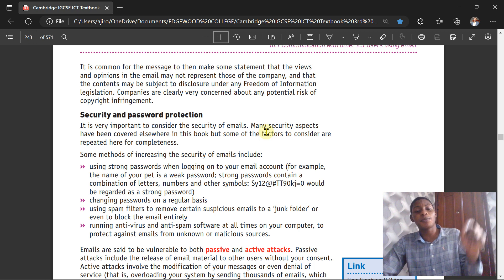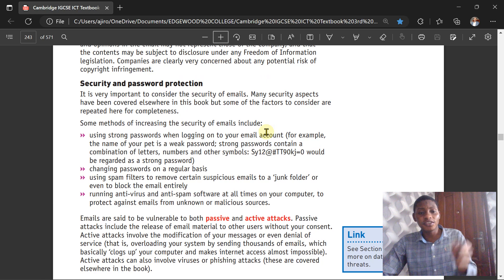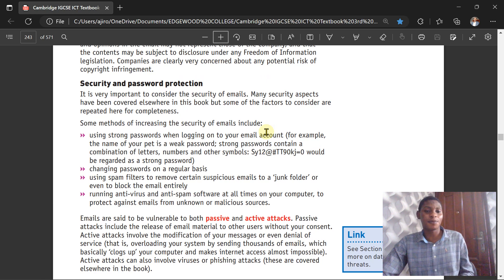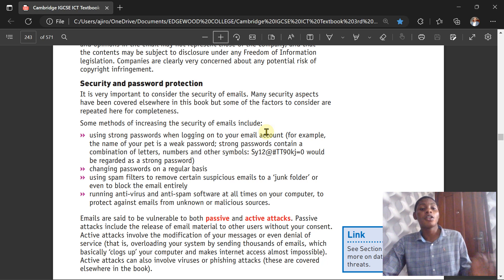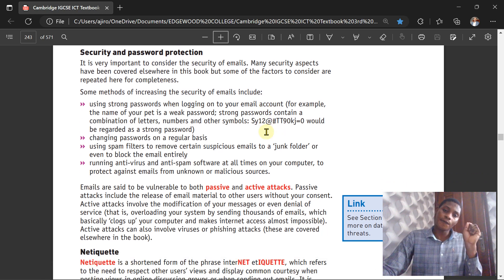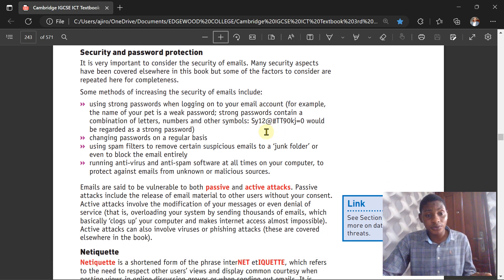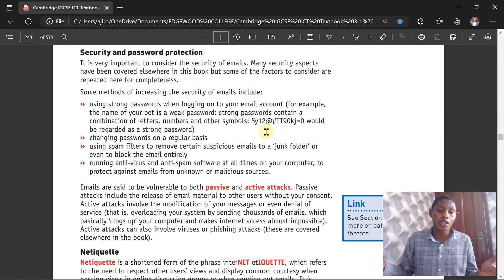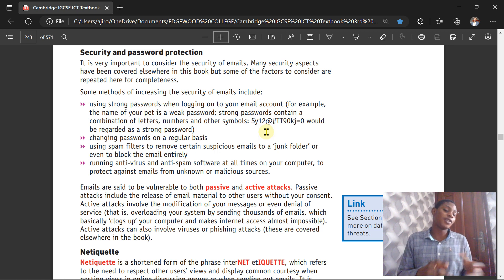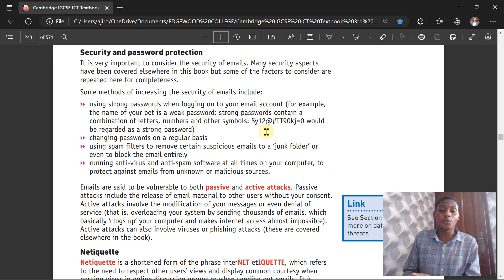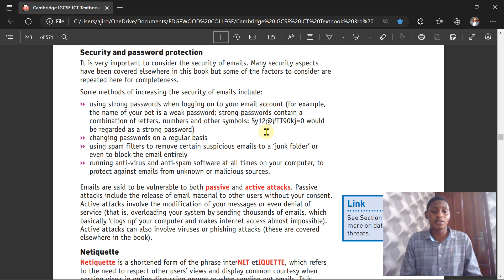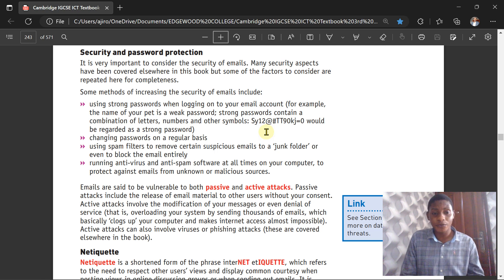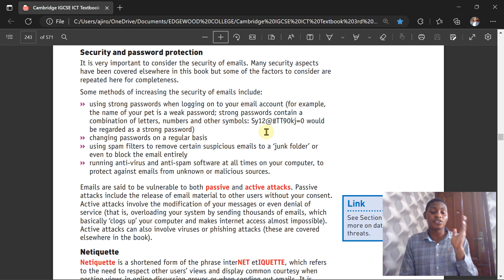Let's look at security and password protection. It is important to consider the security of emails. Many security aspects have been covered somewhere in this book—I think I have a video on security measures as well, which you can check on the channel. Methods of increasing security of email include: use strong passwords when logging into your email account—of course, it has to be a strong password, a combination of letters, numbers, and other symbols. Change the password on a regular basis. Use spam filters to remove certain suspicious emails to a junk folder or even block the email entirely. Run antivirus and anti-spyware software at all times on your computer to protect against emails from unknown or malicious sources.